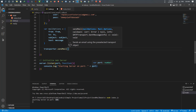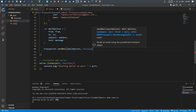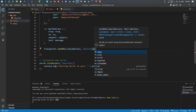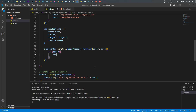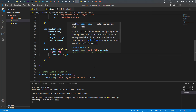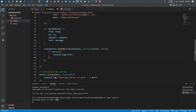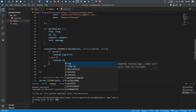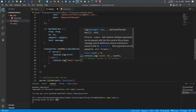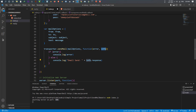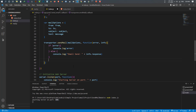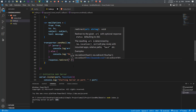The final step is to use the transporter and call sendMail. It takes two parameters — the first is mailOptions, and the second is a callback function with parameters 'error' and 'info'. Inside this function, if there is an error, console.log the error. Otherwise, console.log the email sent with info.response. When done, use res.redirect to go back to the home page.